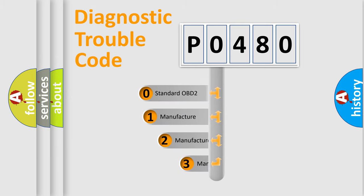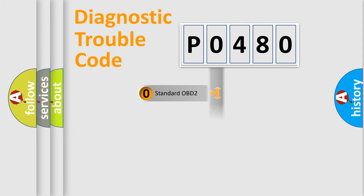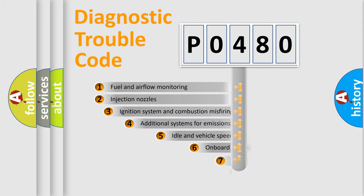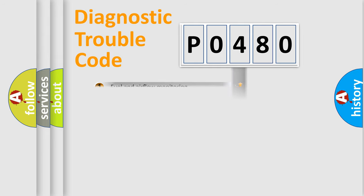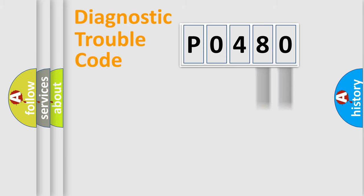If the second character is expressed as zero, it is a standardized error. In the case of numbers 1, 2, or 3, it is a manufacturer-specific error. The third character specifies a subset of errors. The distribution shown is valid only for the standardized DTC code.